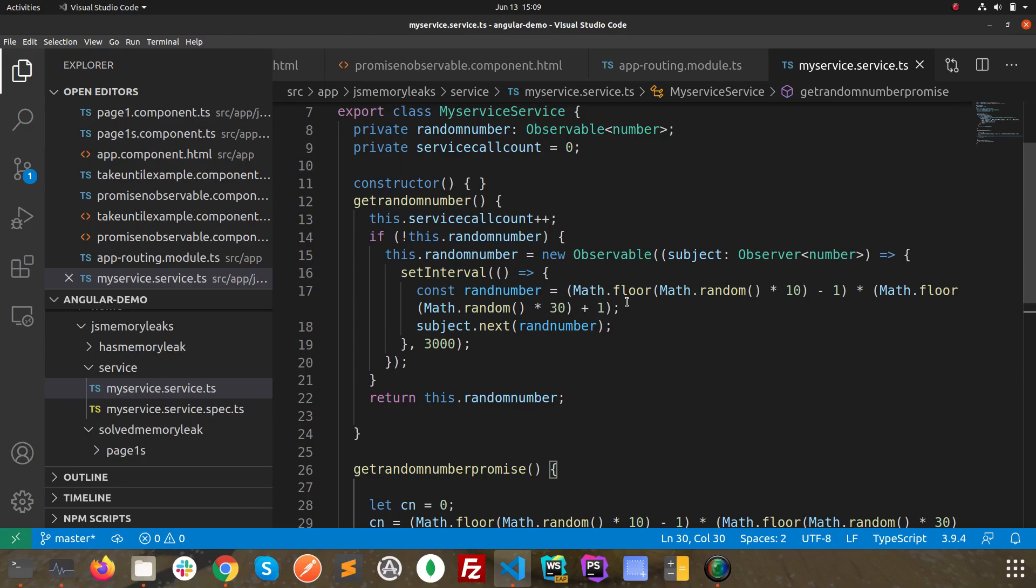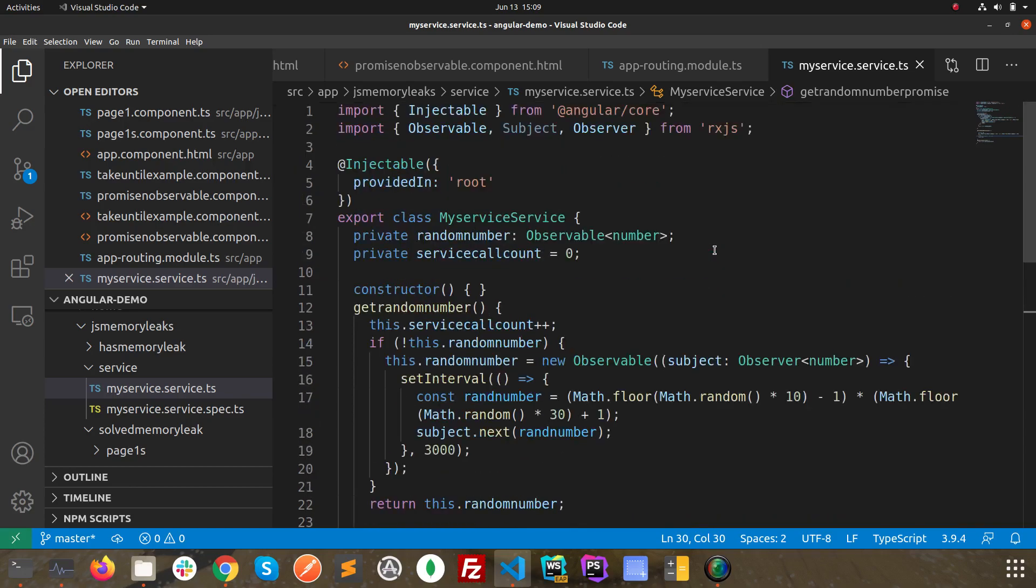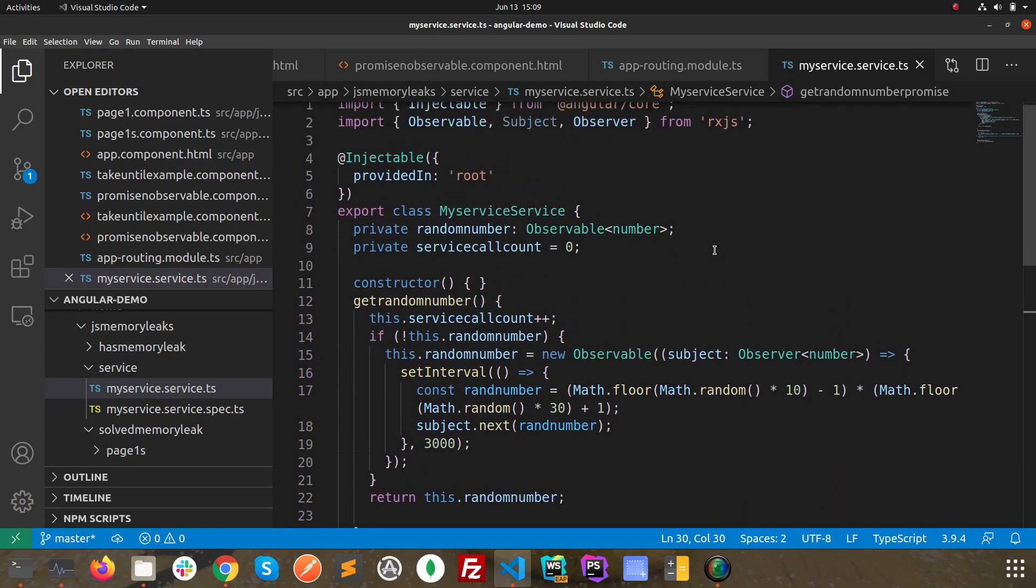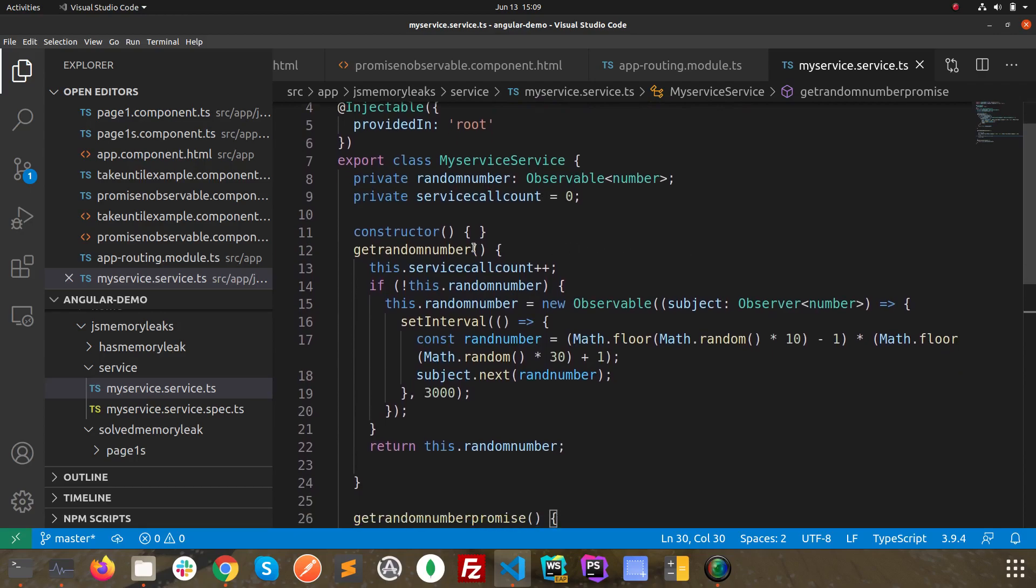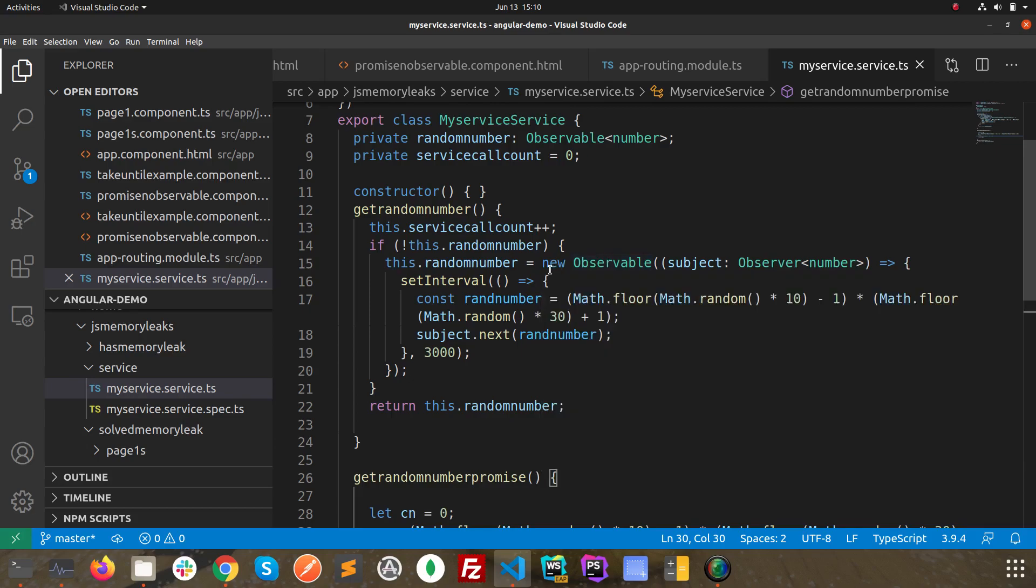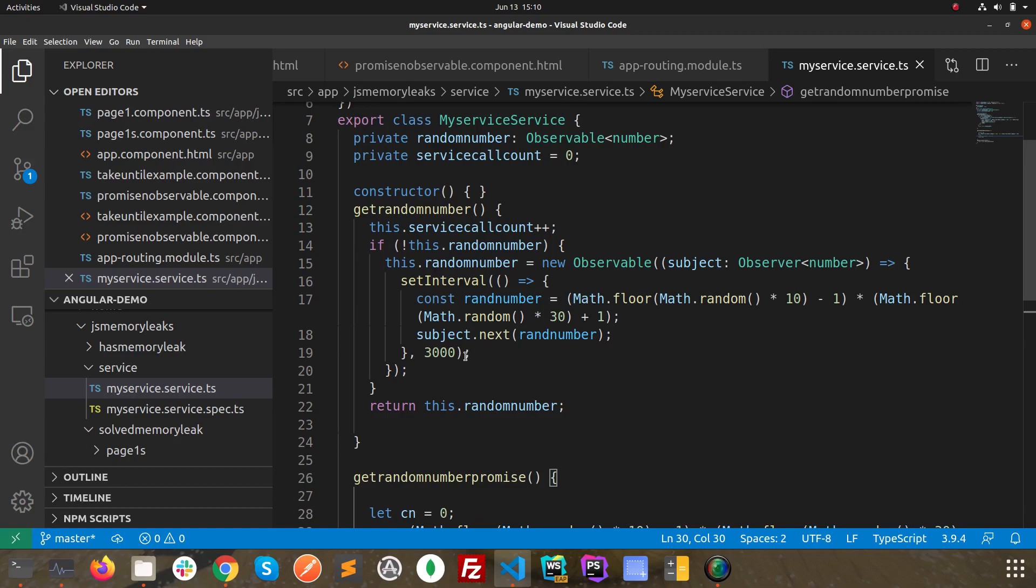Let us get into the detail. In this example, when we call the observable, we will call this function get random number. You can see we are just having an observable with the observer and we are generating a random number. In each three seconds we are emitting new values, and for sure in component when we will be subscribing this observable, it will start listening and will continue to listen until we unsubscribe.